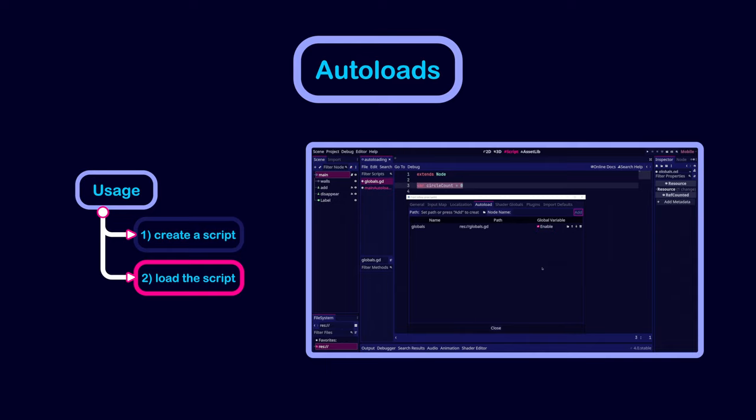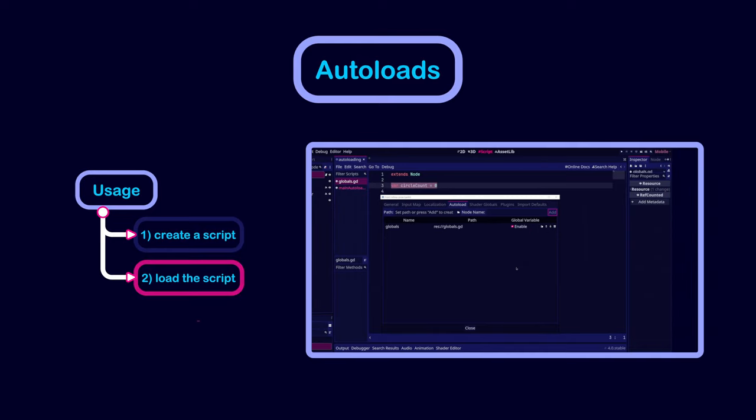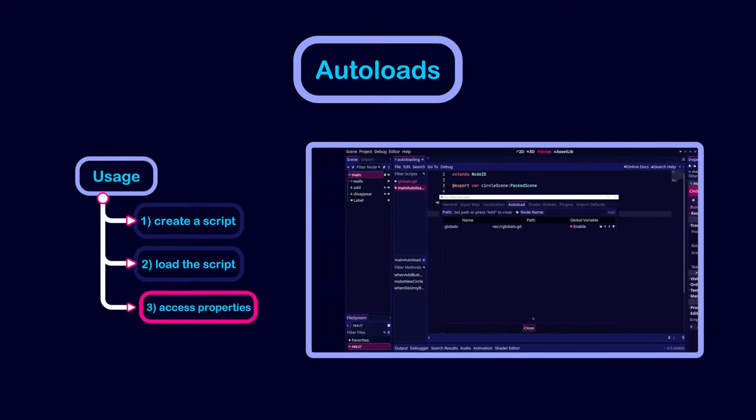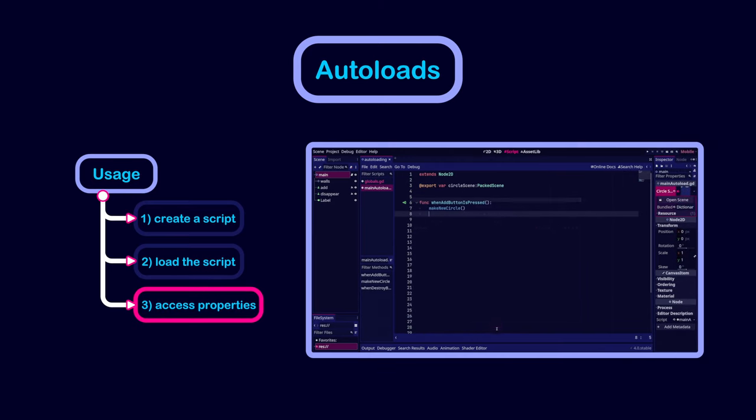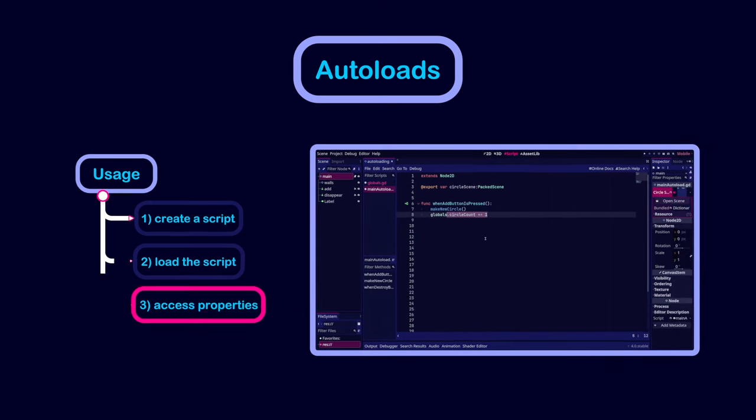Now, the autoload singleton has been added. We can access any property by typing the name of the autoload, followed by the name of the property we want.